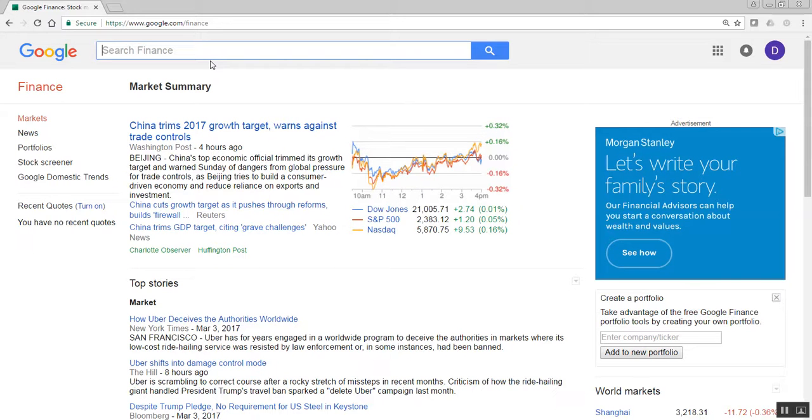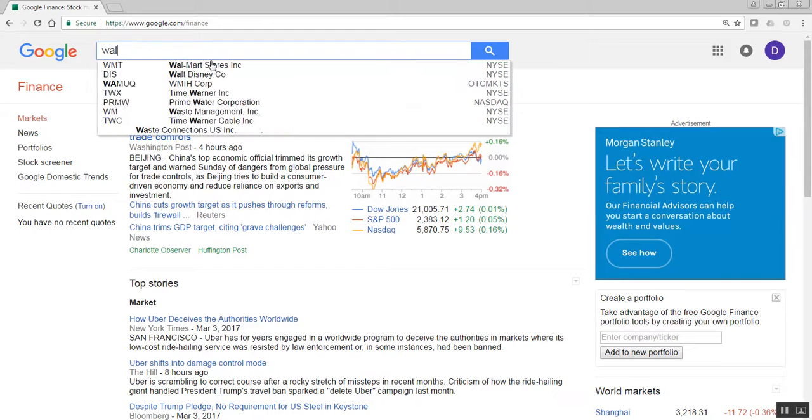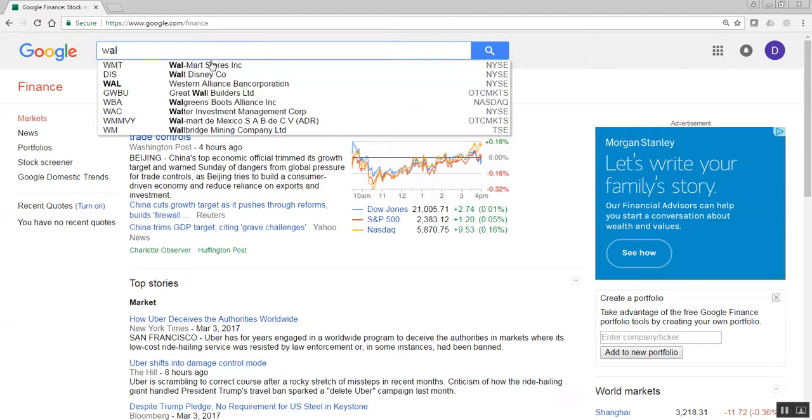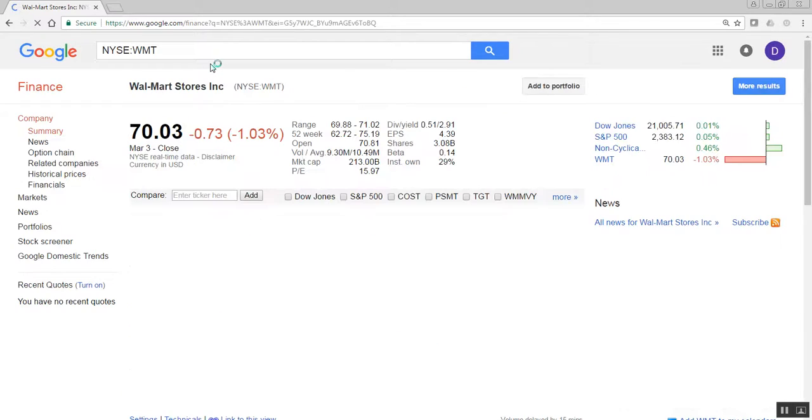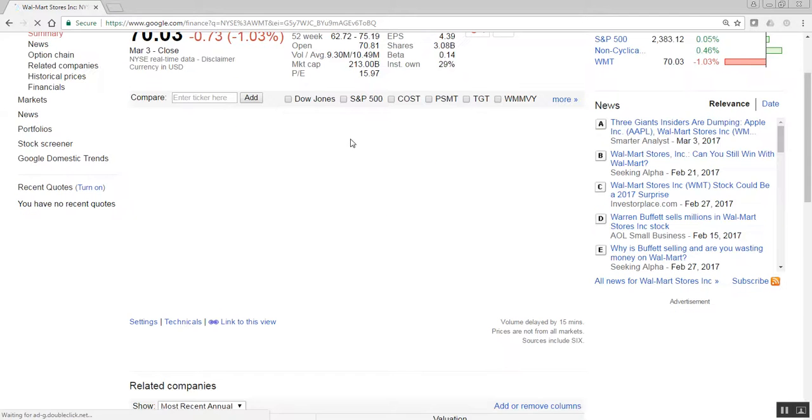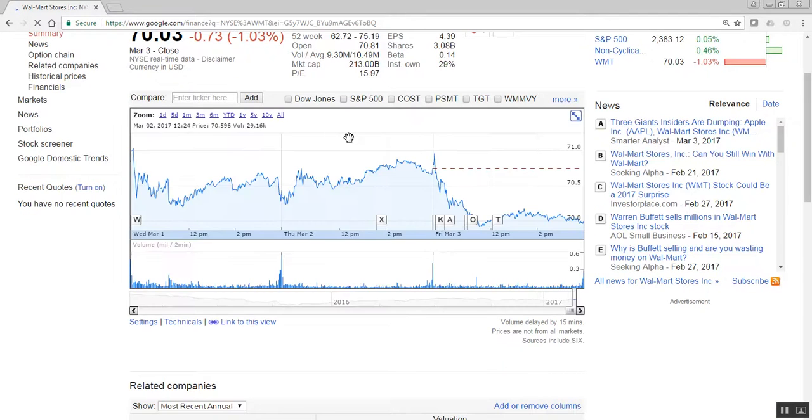Let's take a look at how to create a model based upon the data here. I'll go to google.com/finance and put in Walmart. Now it comes up with a graph.